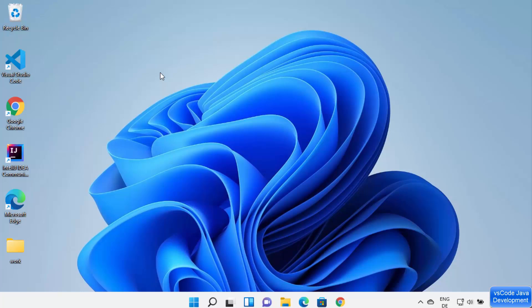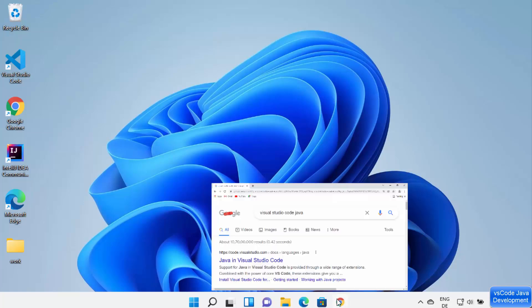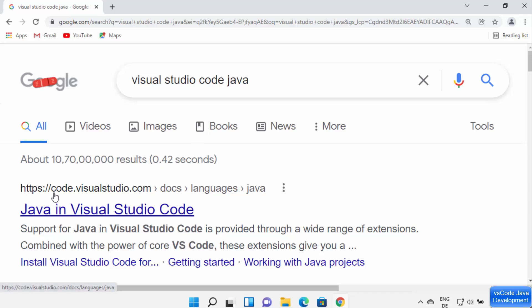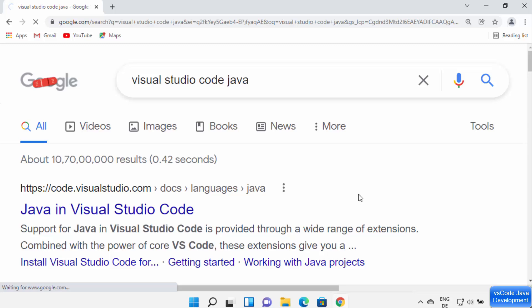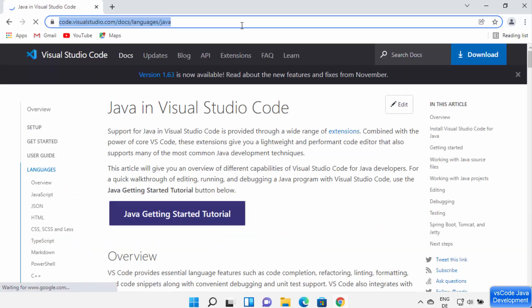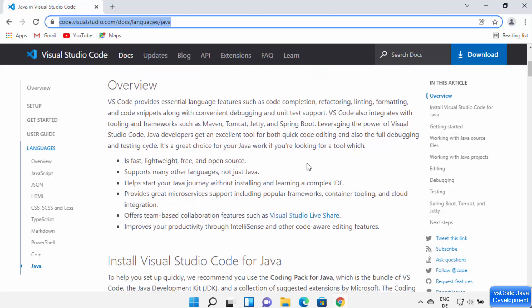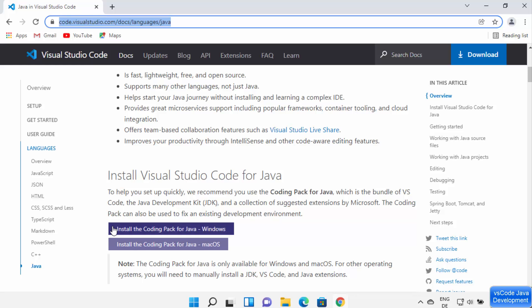After installing Visual Studio Code and Java JDK on your Windows 11 operating system, there is one more thing you'll require to develop Java programs on Visual Studio Code — that is the Java support extension. For that, open your browser and search for 'Visual Studio Code Java' and you will see the first link from code.visualstudio.com.